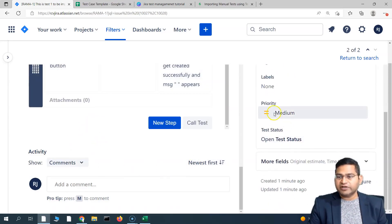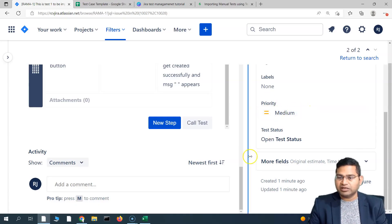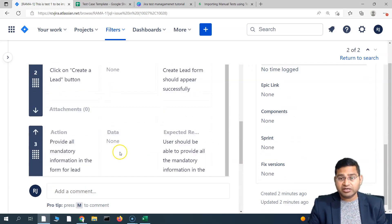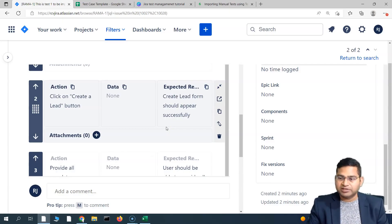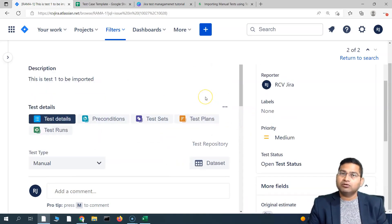If your sheet includes a priority field when importing, the only thing you need to do is map the priority field from your CSV file to the priority field in Jira and it will update the priority accordingly. Similarly, for any other field or custom field in Jira, you can map it accordingly, or simply say 'Don't map this field' if you want to ignore it. That's all that's required to import test cases in Jira X-Ray.